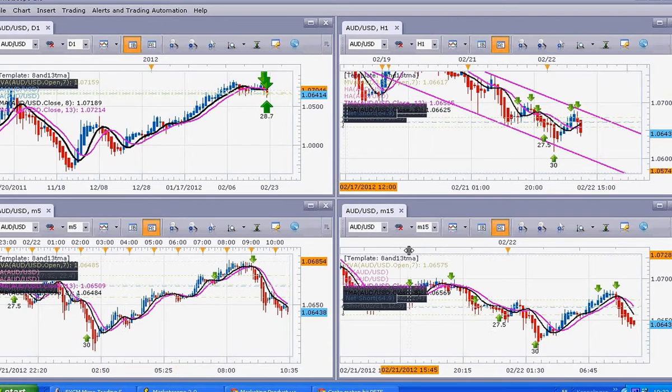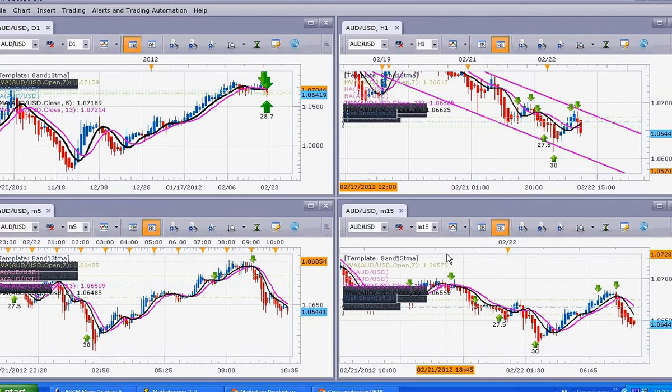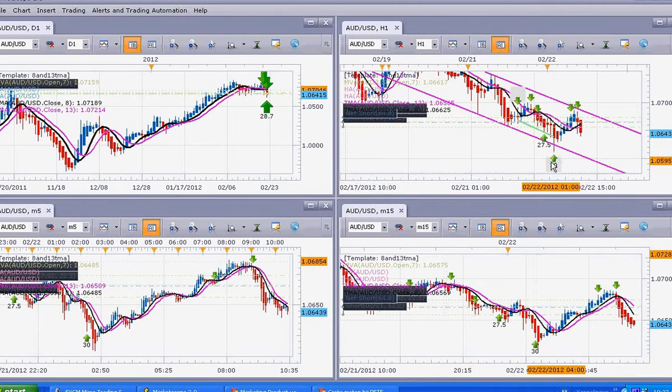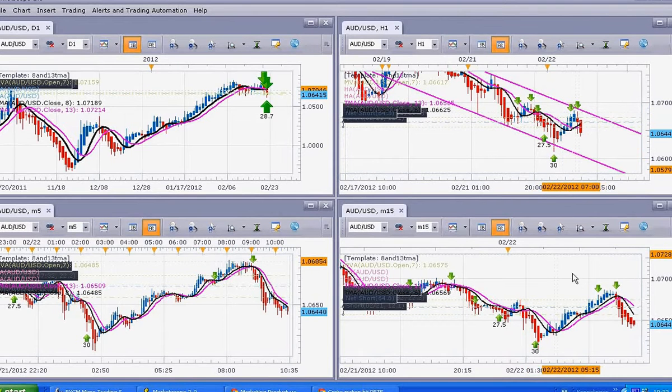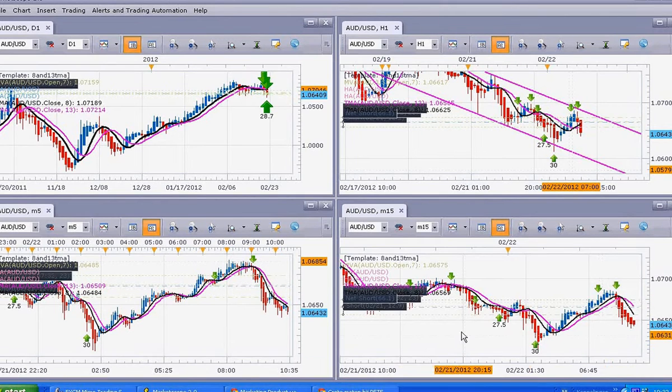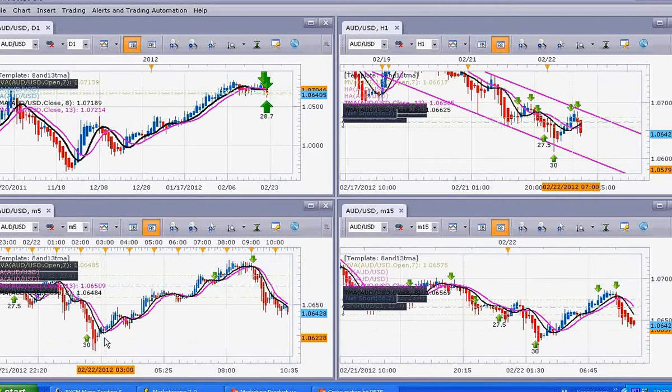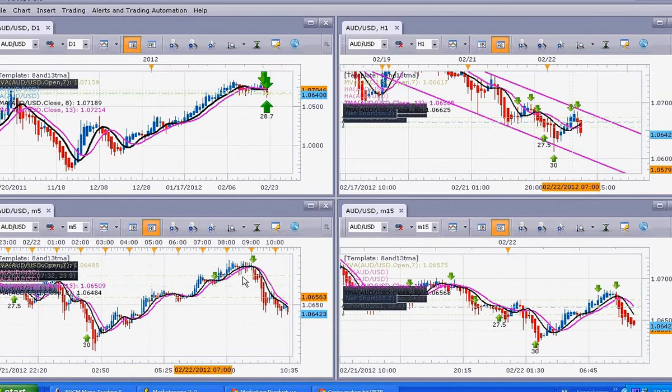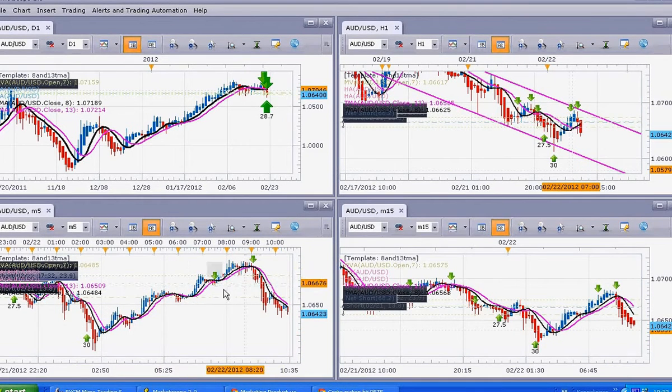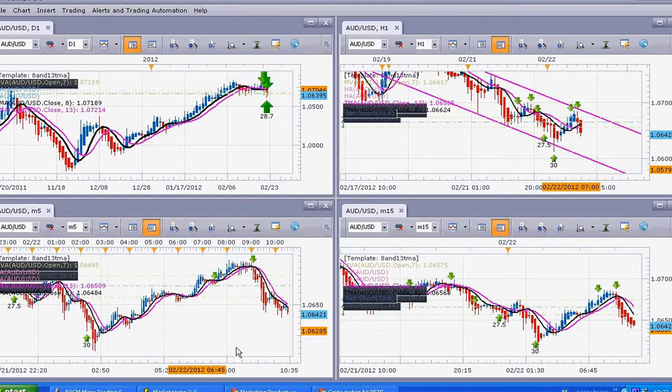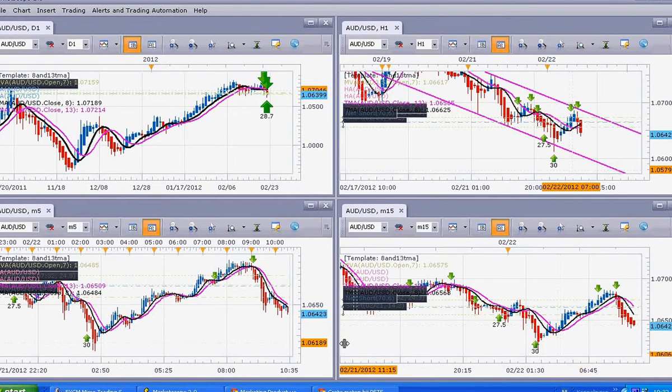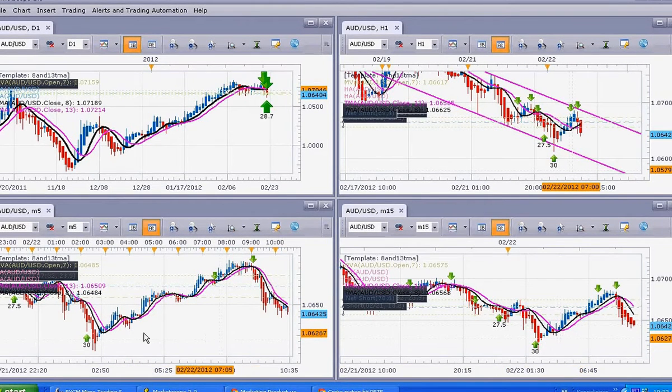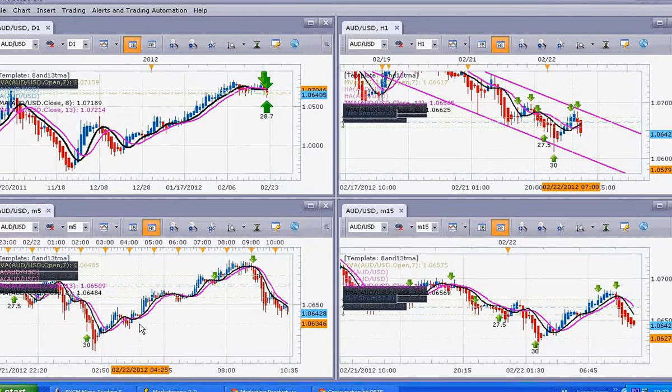And this is the 15-minute chart. Visually, you can see that this move up here in the 1-hour chart was very visible here in the 15 minutes and also very visible in the 5-minute chart. Once these two correlate, you can take a very quick trade with these two.